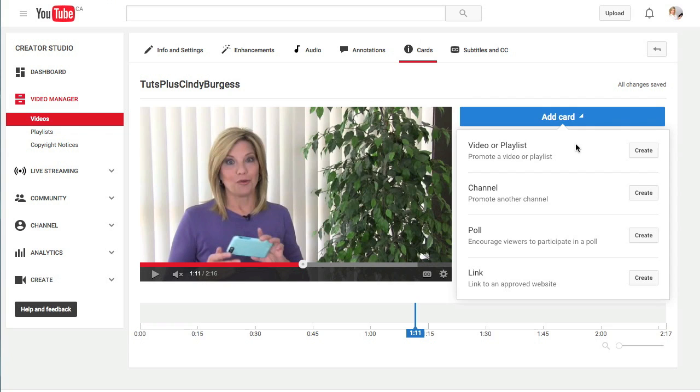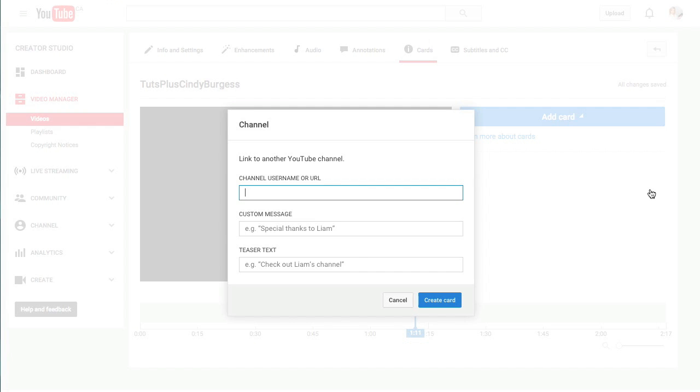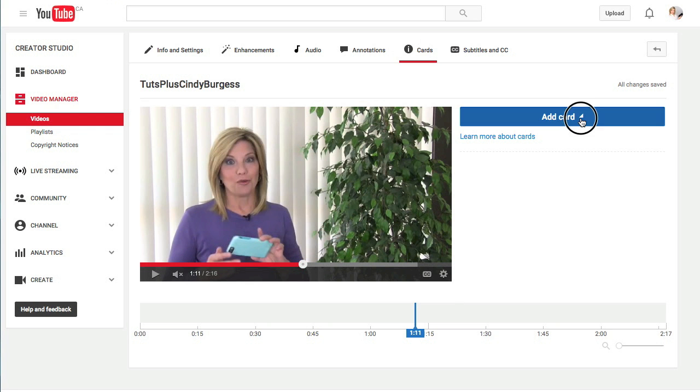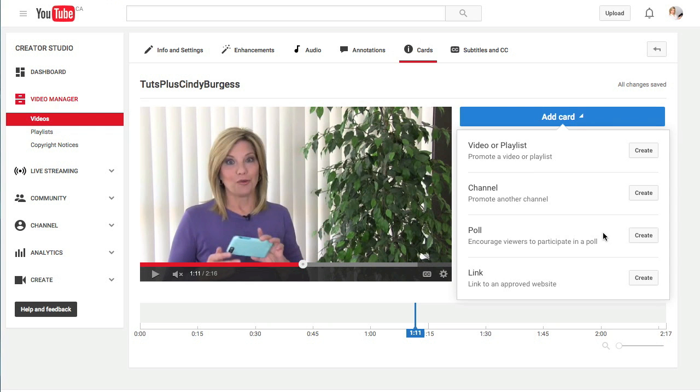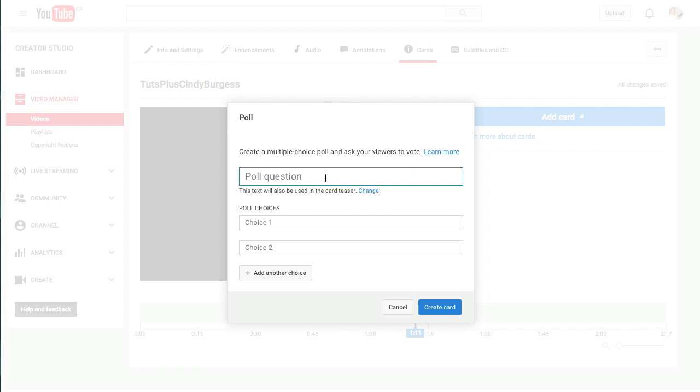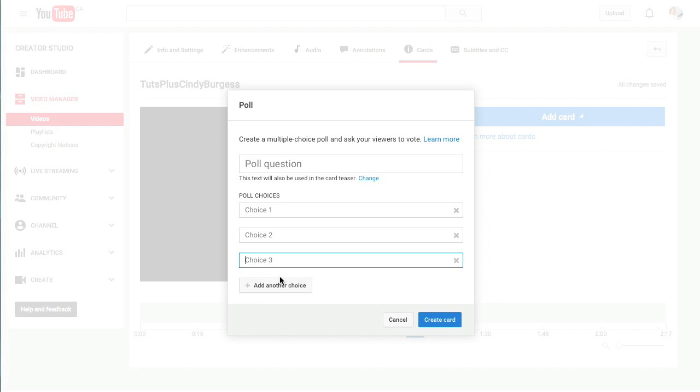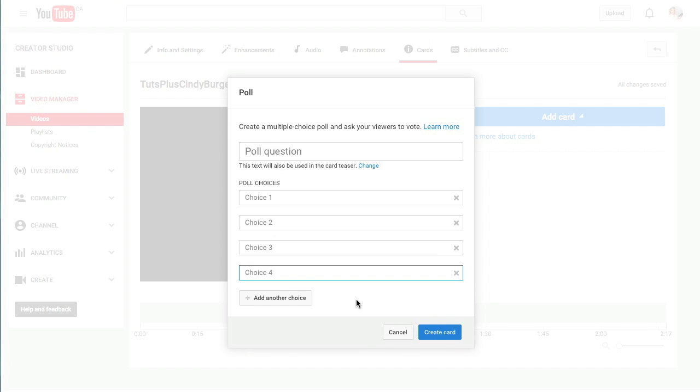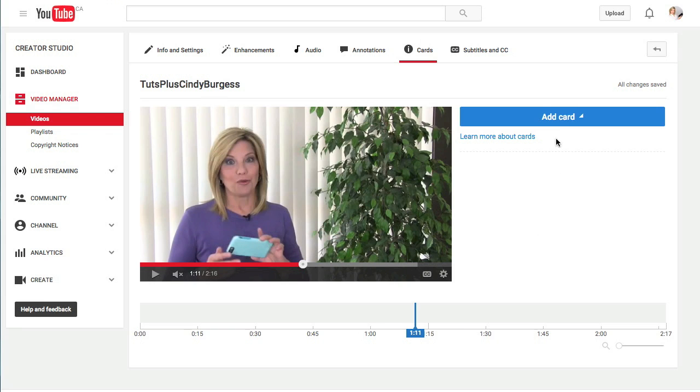I'm not going to go through all the cards, but you can add a card that links to another YouTube channel. Simply enter the URL and create card. You can also add a card with a poll. So if you want to encourage interaction with your viewers while your video is playing, enter a poll question and the different answers, as many as you want, and create card.